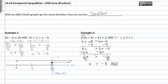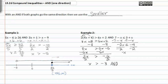And on the other side of our compound inequality, subtract x from both sides and subtract 7 from both sides. We get x is greater than or equal to positive 2.